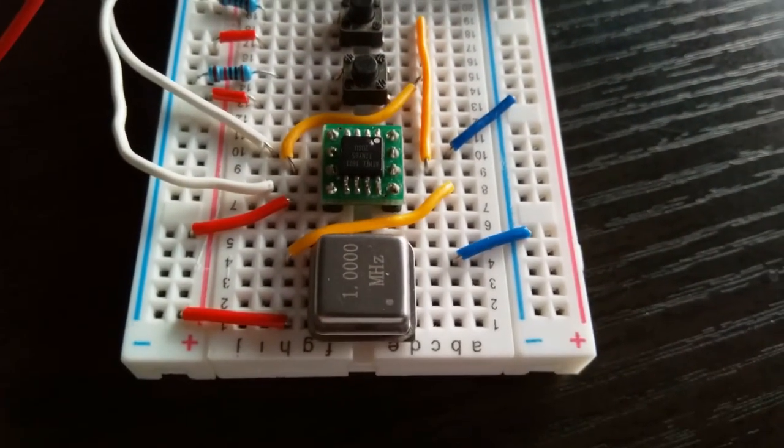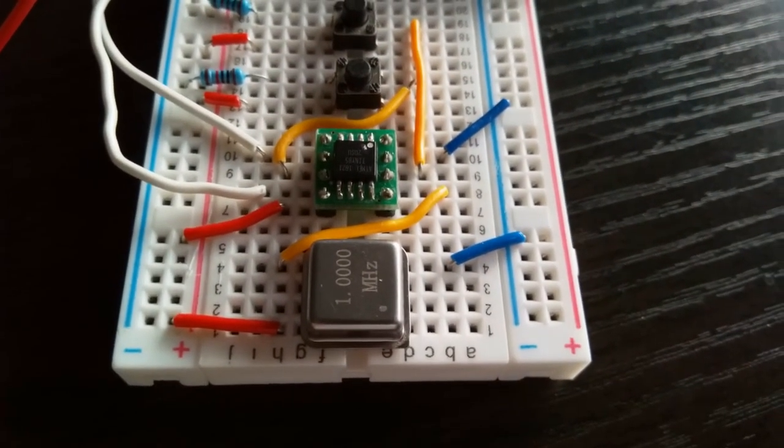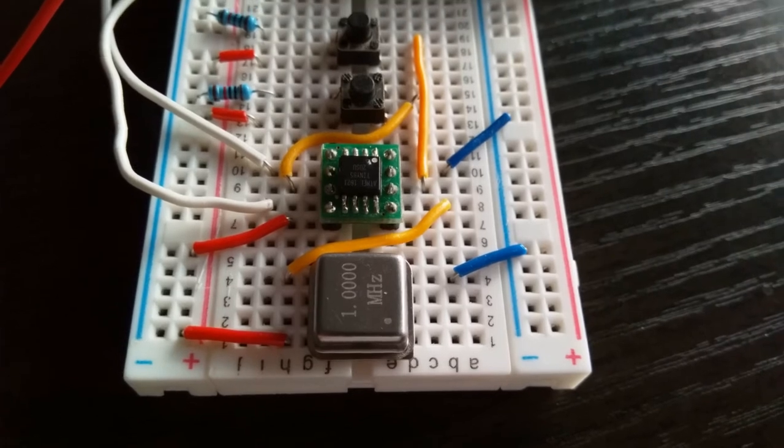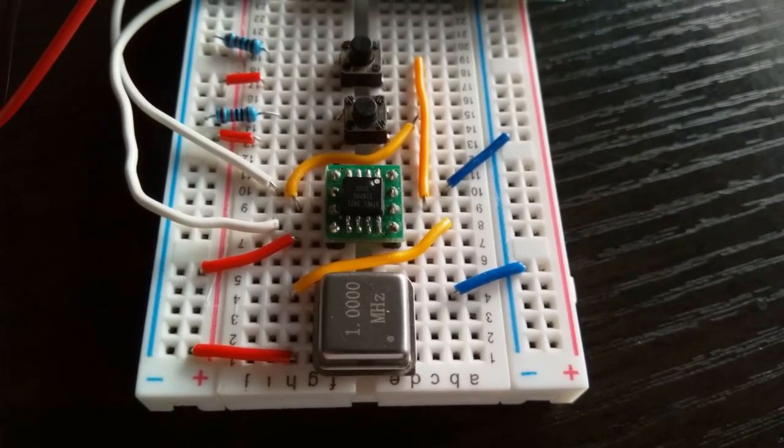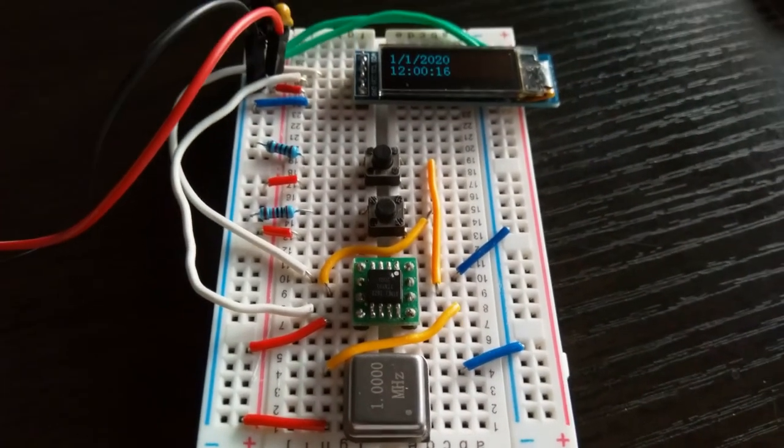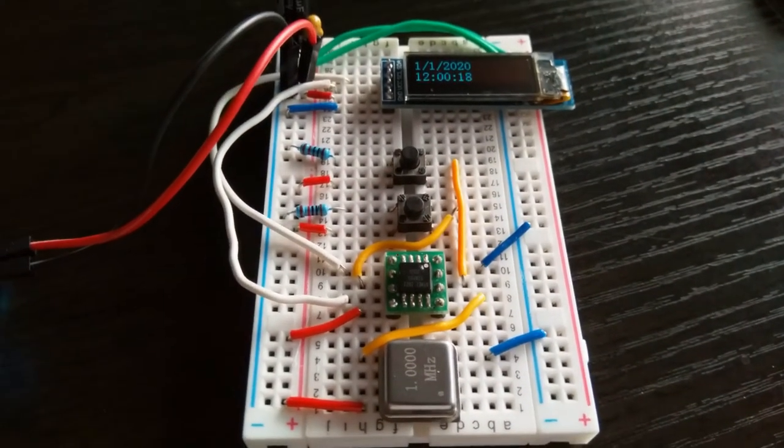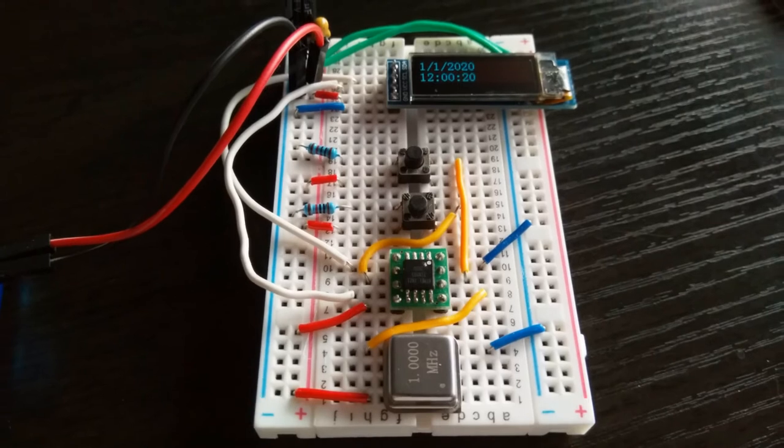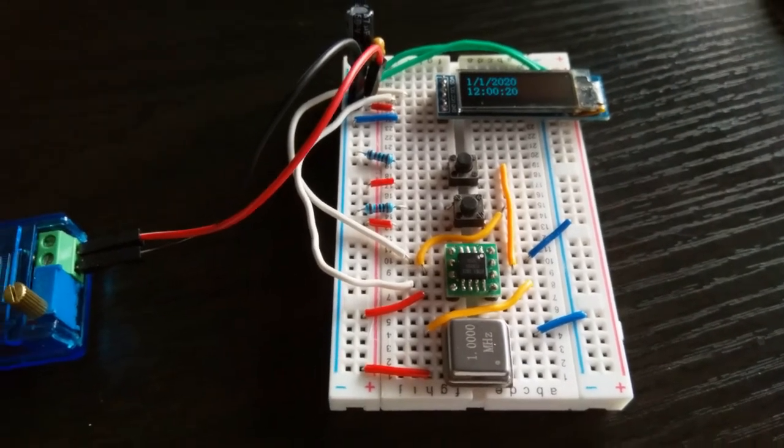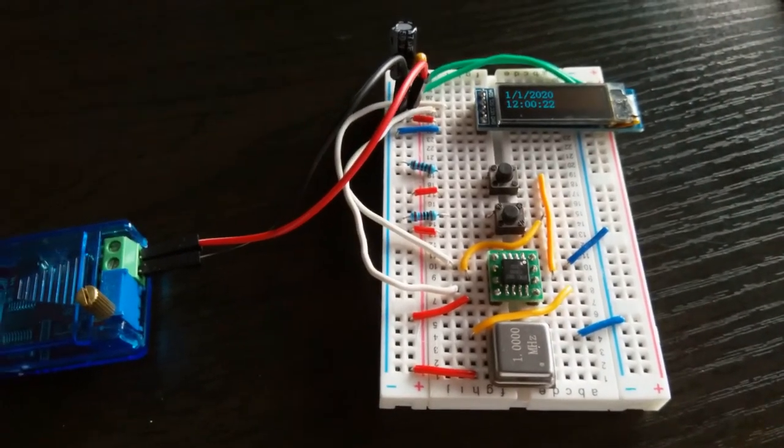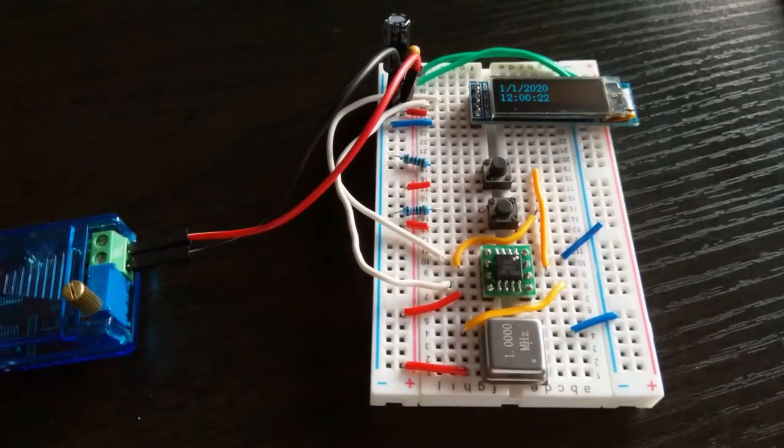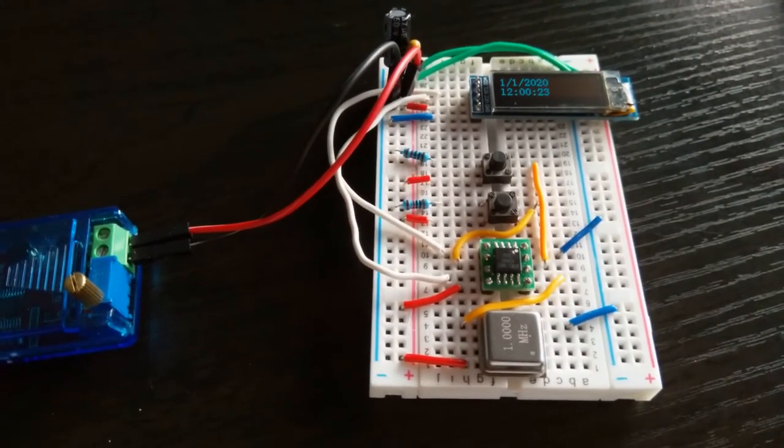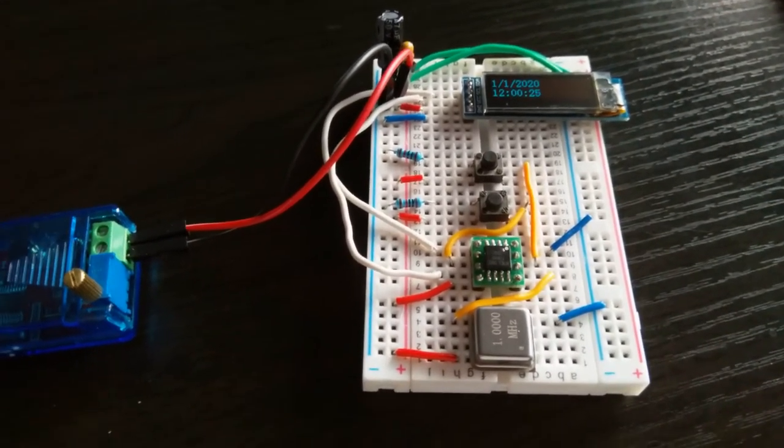Again, there's the one megahertz crystal supplying the timer signal to the ATtiny85, and there's the two buttons that we'll be using to set the time.